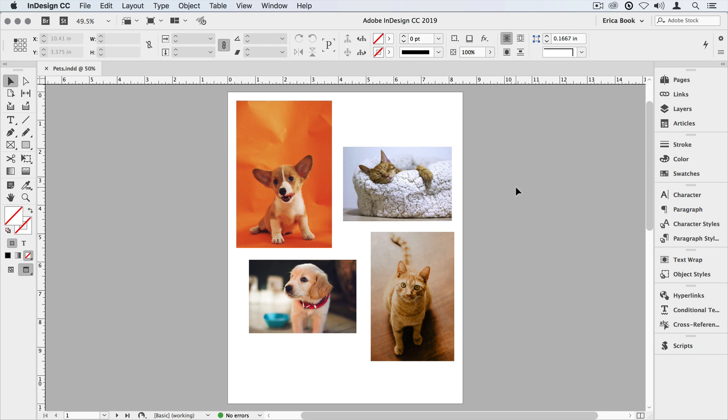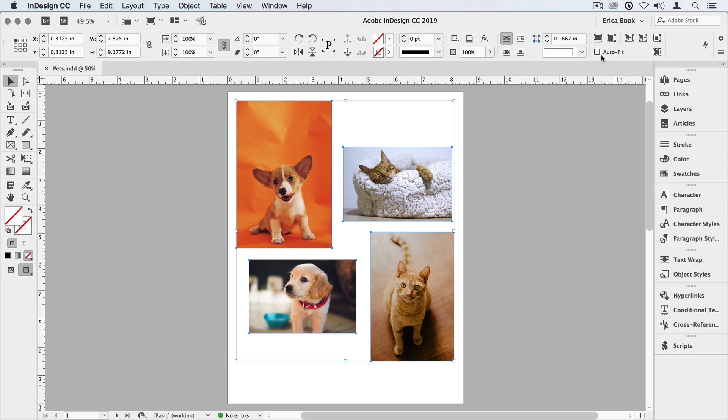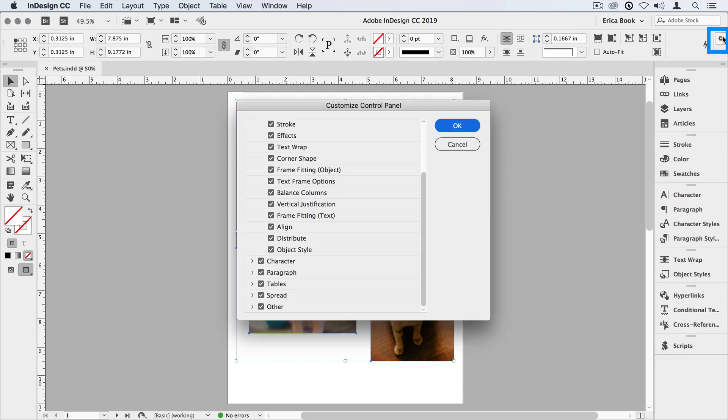I'm going to select all the images on this page, and I notice the AutoFit command shows up here, and it's unchecked. It's not applied to any of these images. If you're not seeing the AutoFit command, you might need to go into the little gear icon in your control panel and make sure that frame fitting object is selected.